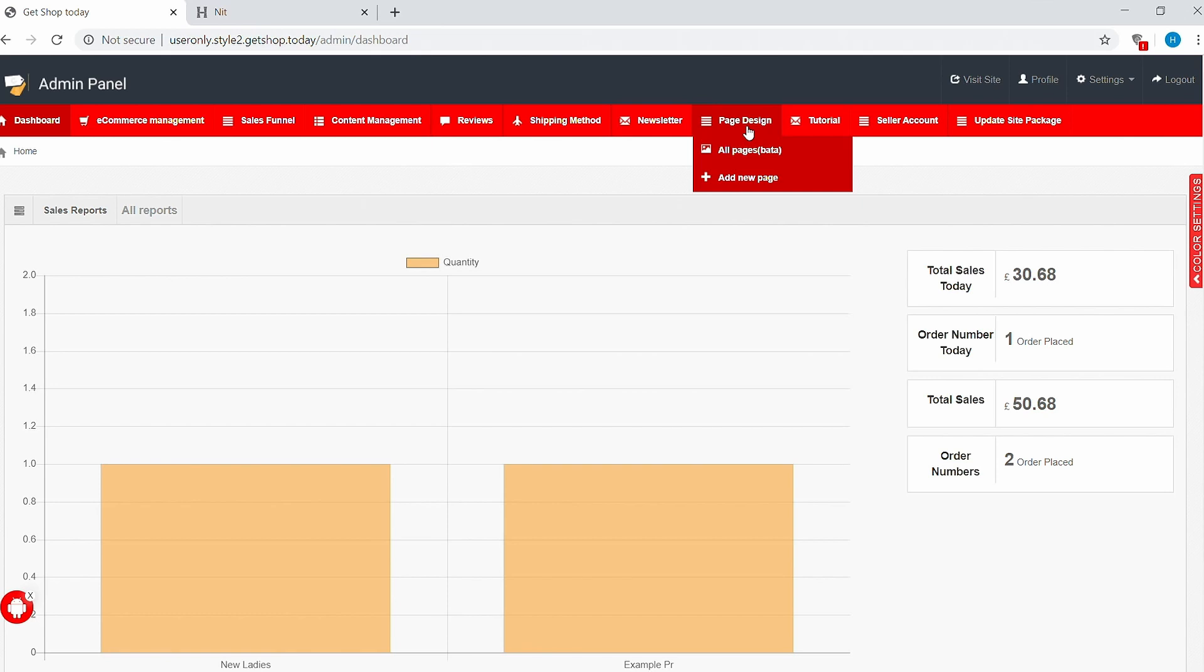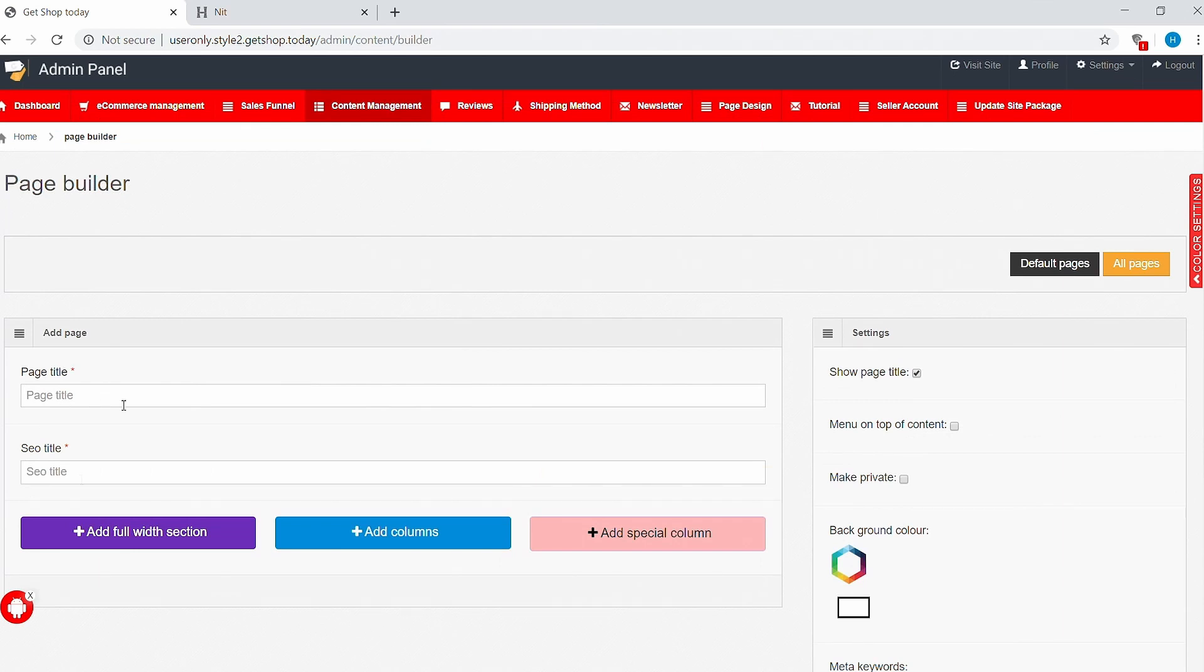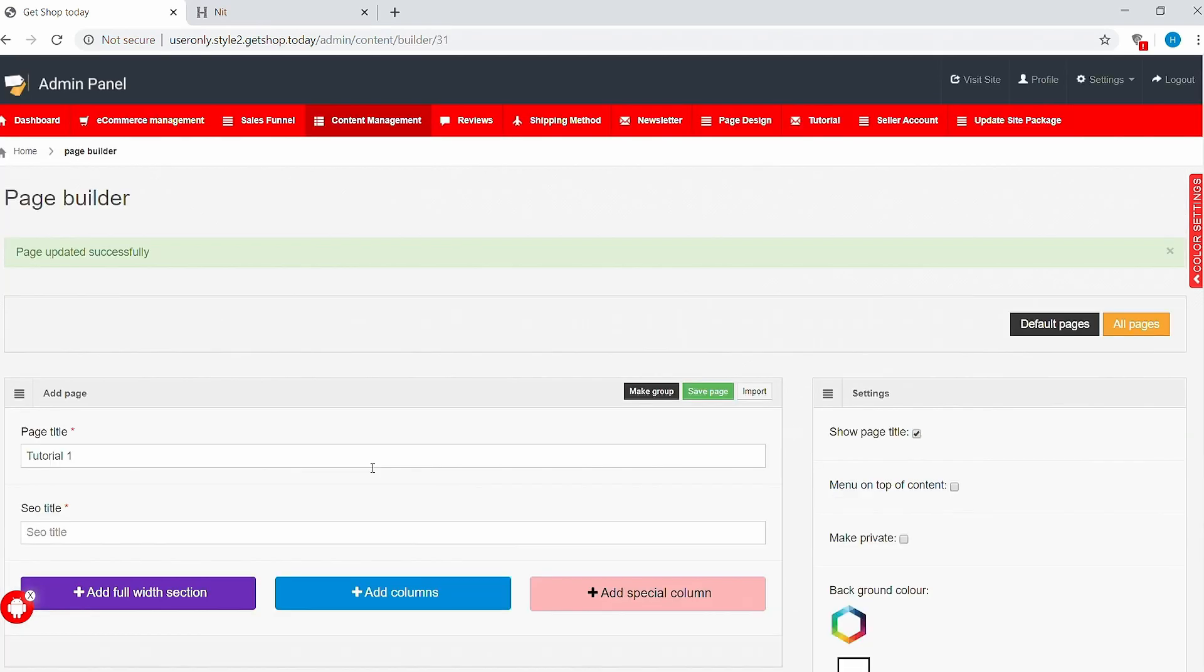In this video, we will learn how to design and add a page using GetShop Today page builder. To design a new page, simply navigate to the page design section in the main menu and select 'Add New Page'. Add your page name in the page title field - it can be 'About Us', 'Our Mission', 'Our Team', and so on. For this video, we'll call the page 'Tutorial 1'. Click 'Update' to save and create the page. Once created, you can always find this page under Page Design and then All Pages.